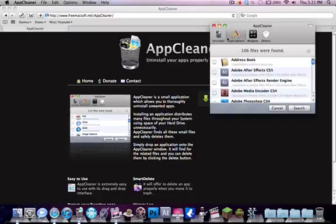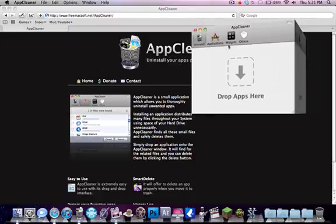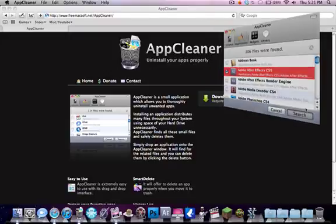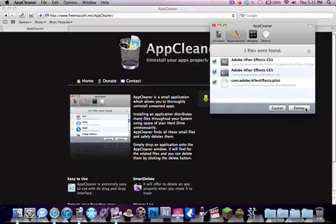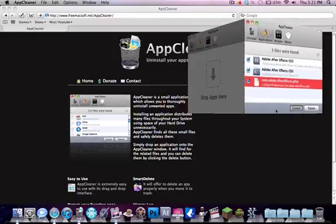So for an example, this is what it looks like, this is the interface. I'd hit Adobe After Effects CS5, hit search and it'd find all these files and folders that I could delete. But I do not want to delete that.